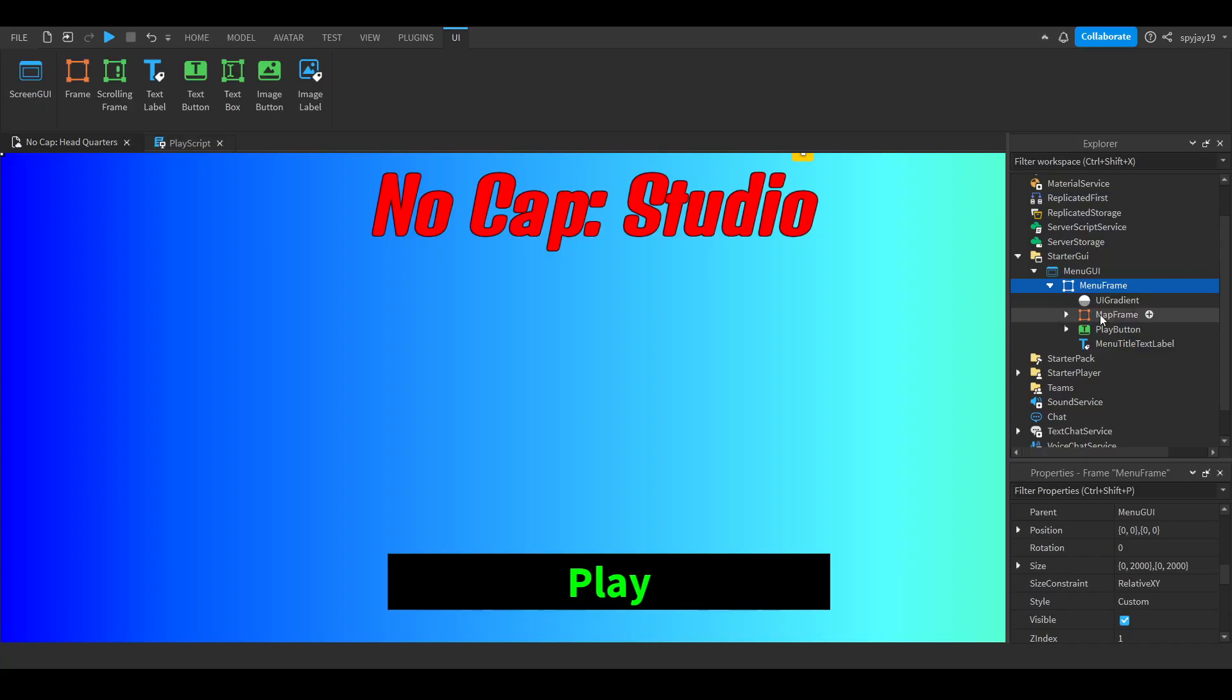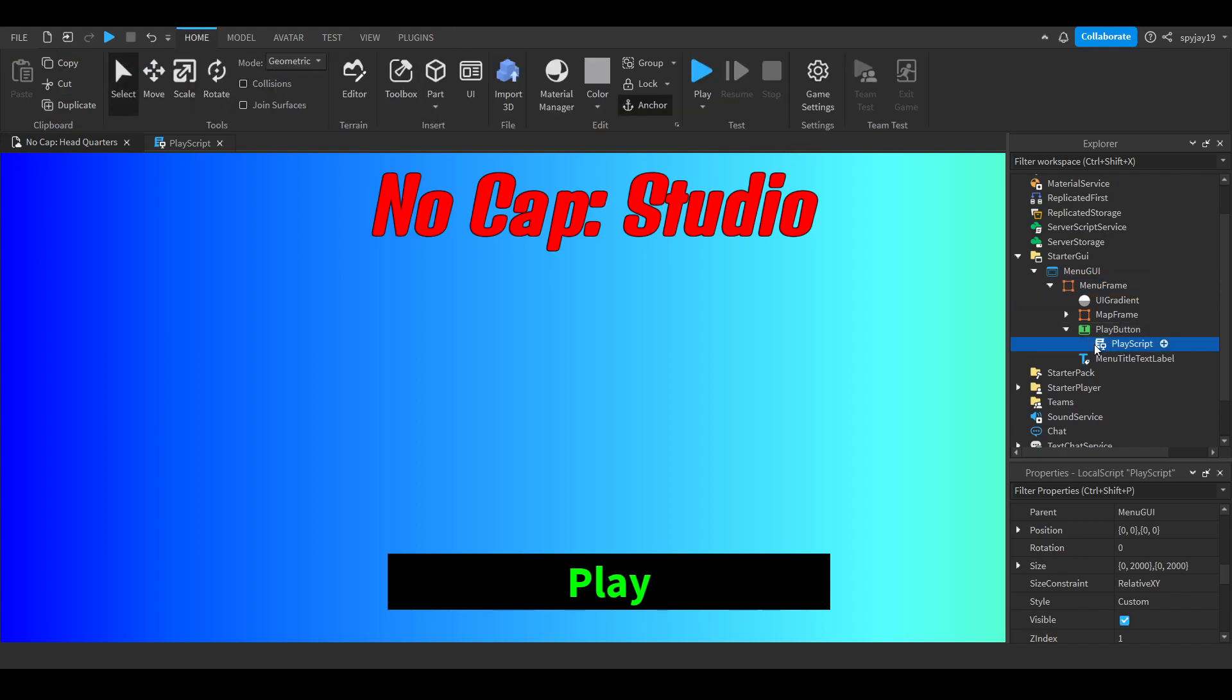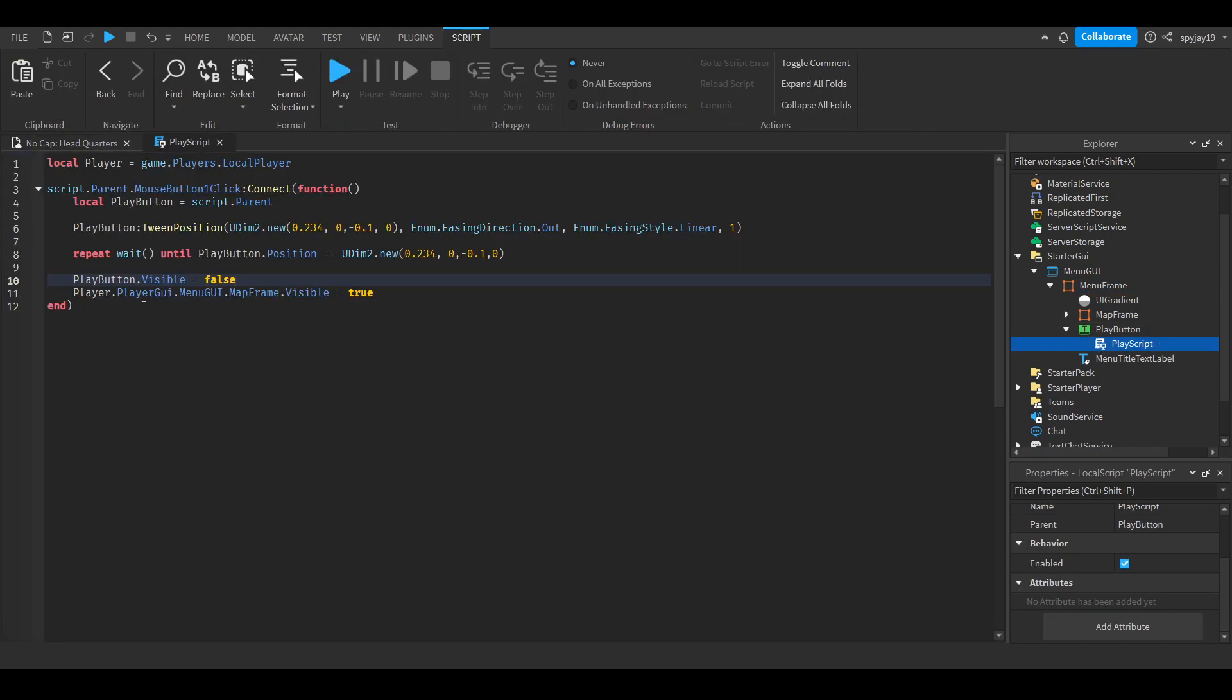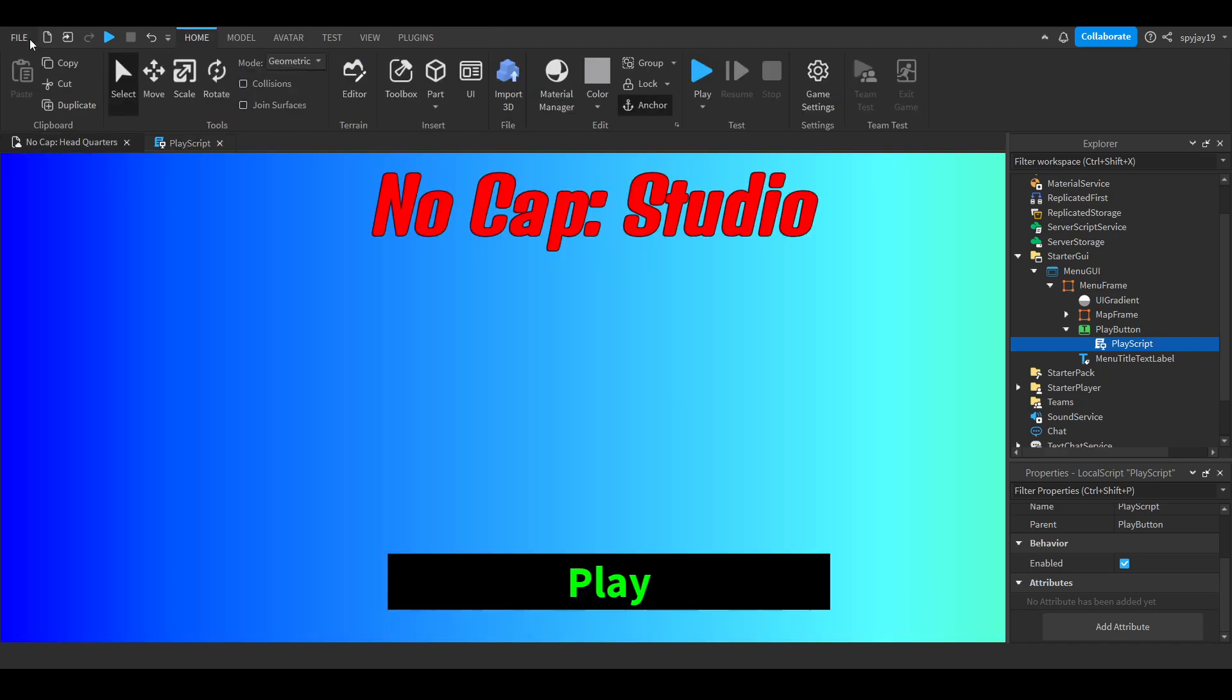Map frame is not a valid member of map GUI. Oh, sorry guys. You need to do menu frame then map frame. Make sure you publish, the actual game only has what you have actually published.